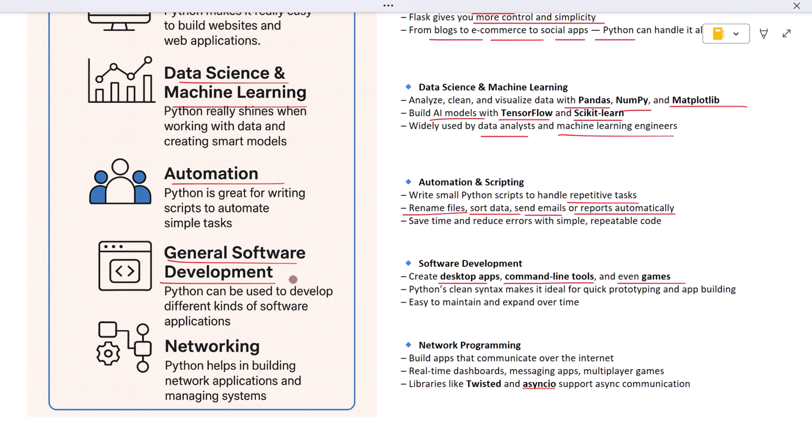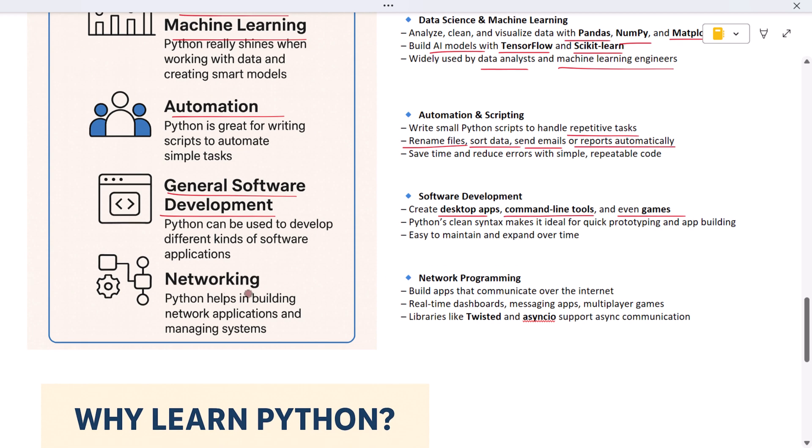Finally, Python is used in network programming too. If you want to build apps that talk to other devices or users over the internet - like messaging apps, real-time dashboards, or multiplayer games - Python has libraries for that as well. Tools like Twisted and asyncio let you handle multiple tasks at once without slowing things down.